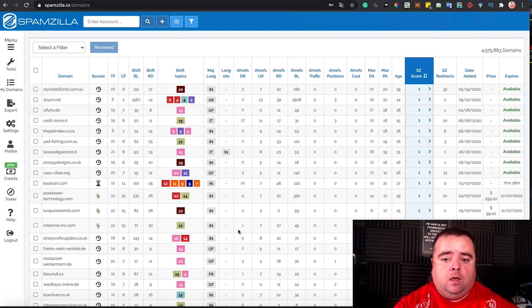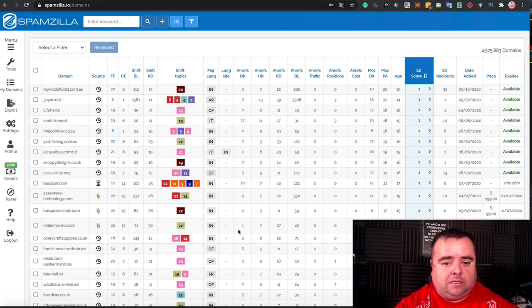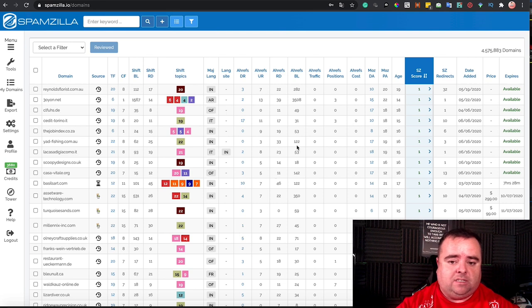Now, what everyone will want to know is what backlinks a domain has. So you can obviously see that here through Ahrefs, and you'll be able to see the volume, the more the merrier.